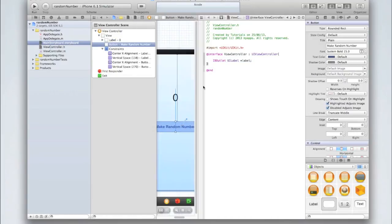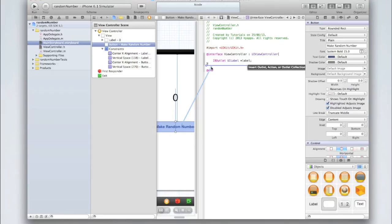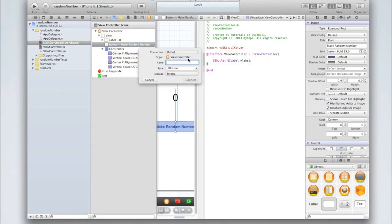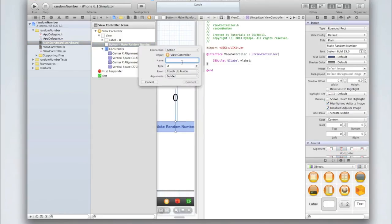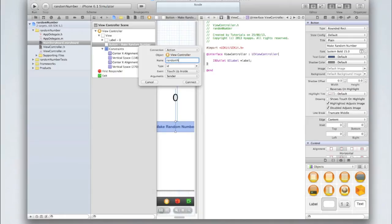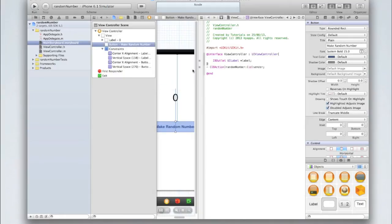Then below the curly bracket right click and drag make random number. Set the connection to be an action, type ID, event touch up inside, arguments sender. We'll call this random number. Then click connect.